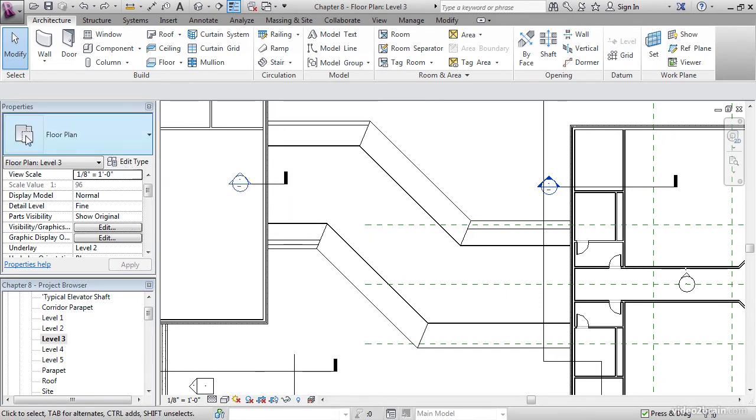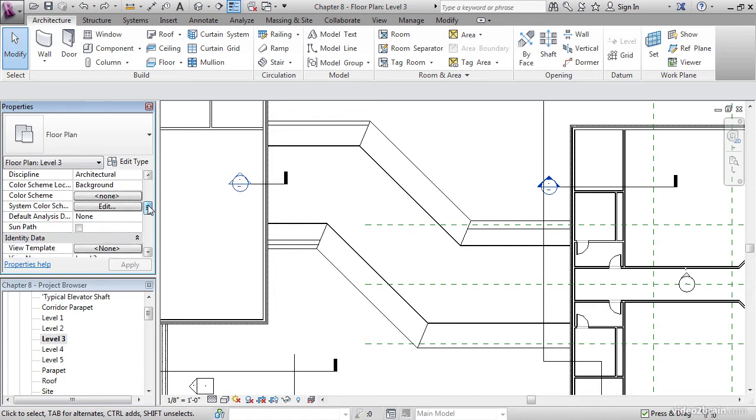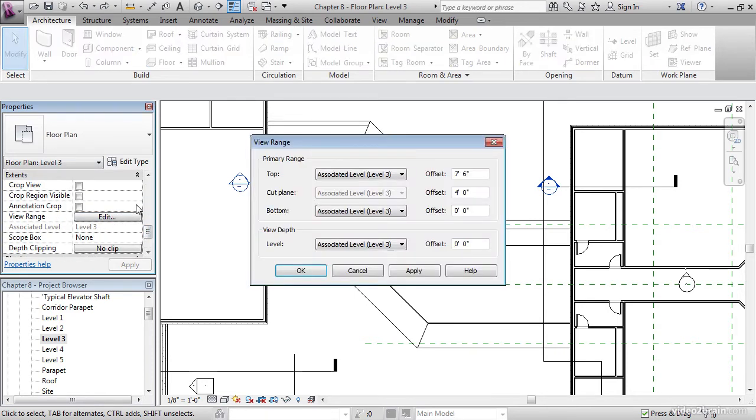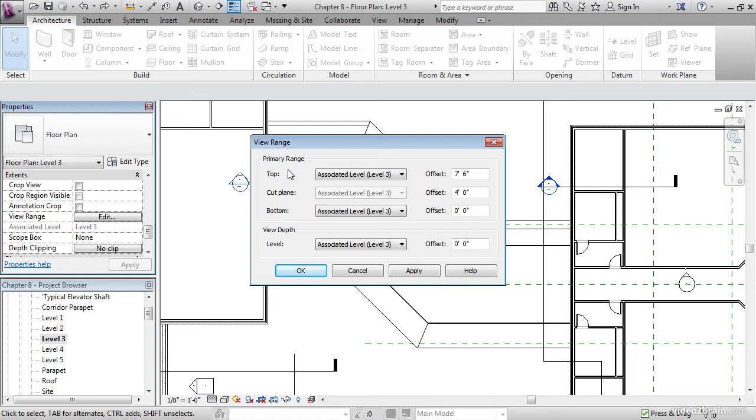In the properties of the floor plan, let's scroll down until we find view range. There's an edit button here, let's click it. The primary range, the cut plane and the bottom. Let's discuss what this is.